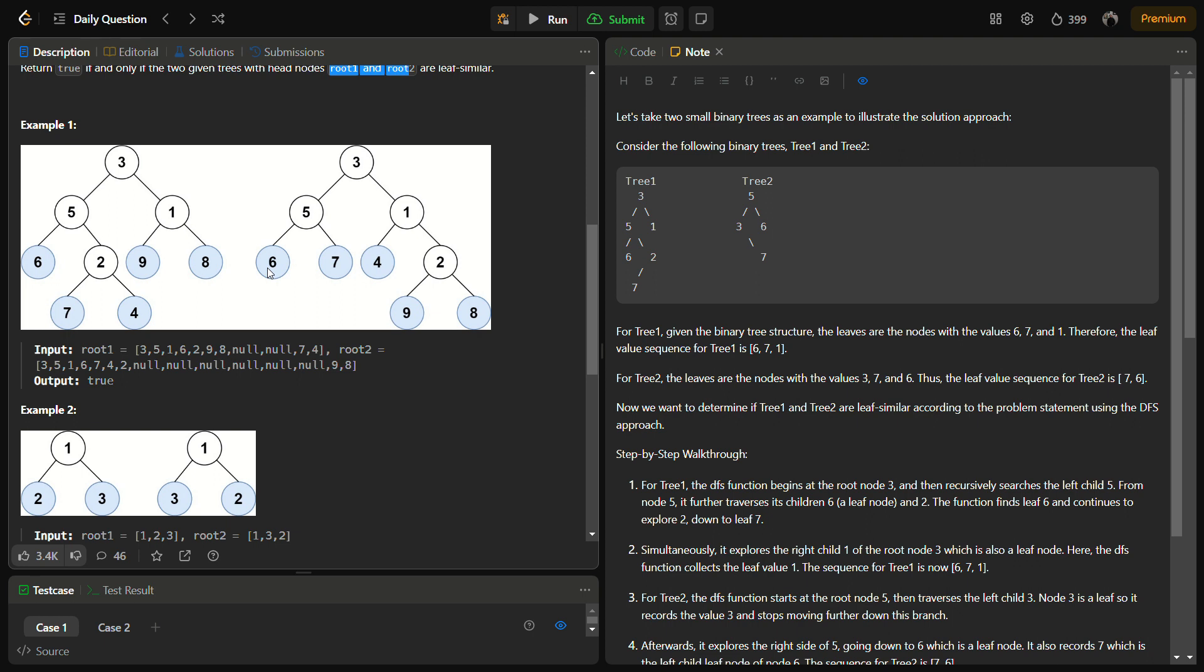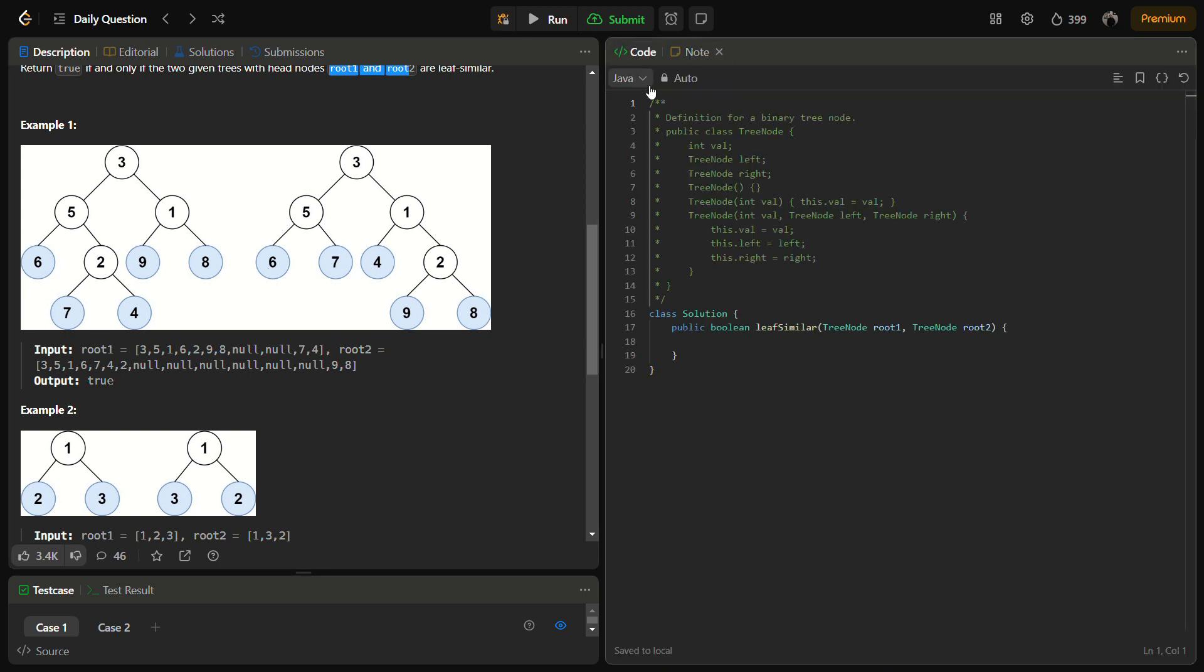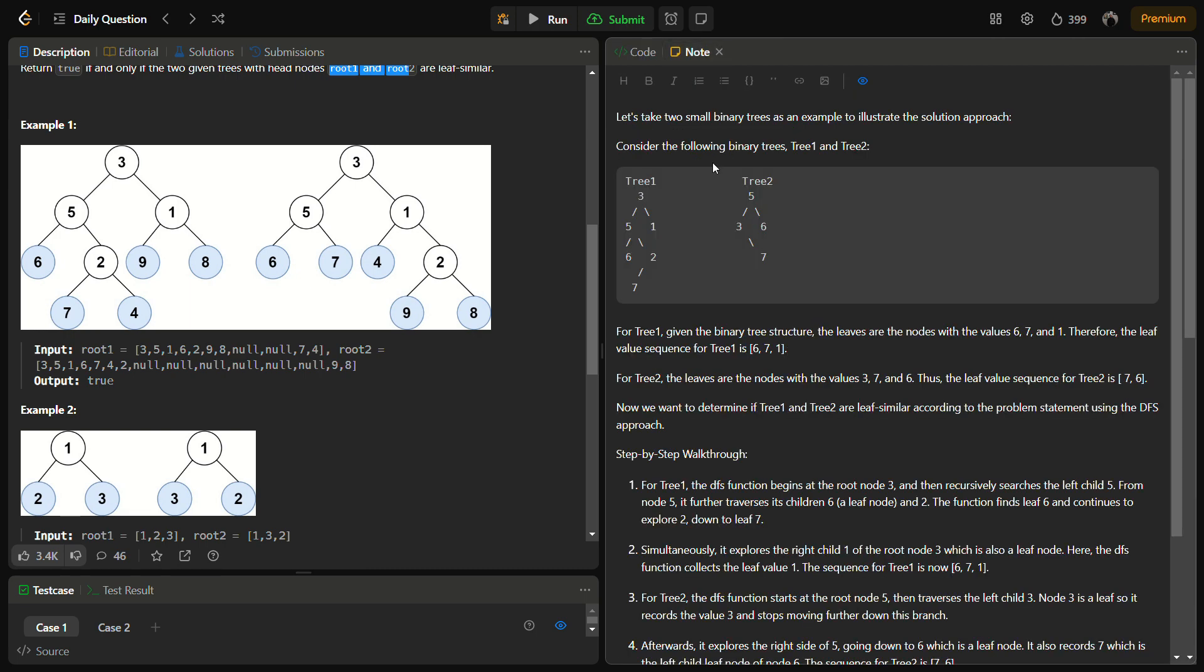So let's start with the coding section, but before that, do like the video, share it with friends, and subscribe to the channel. Let's see an example first. Suppose we have tree 1 and tree 2.